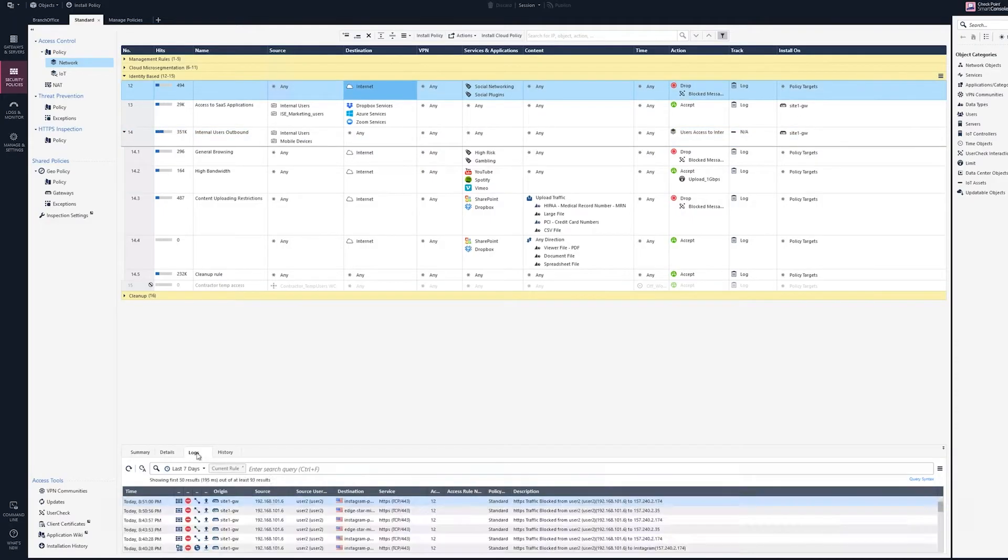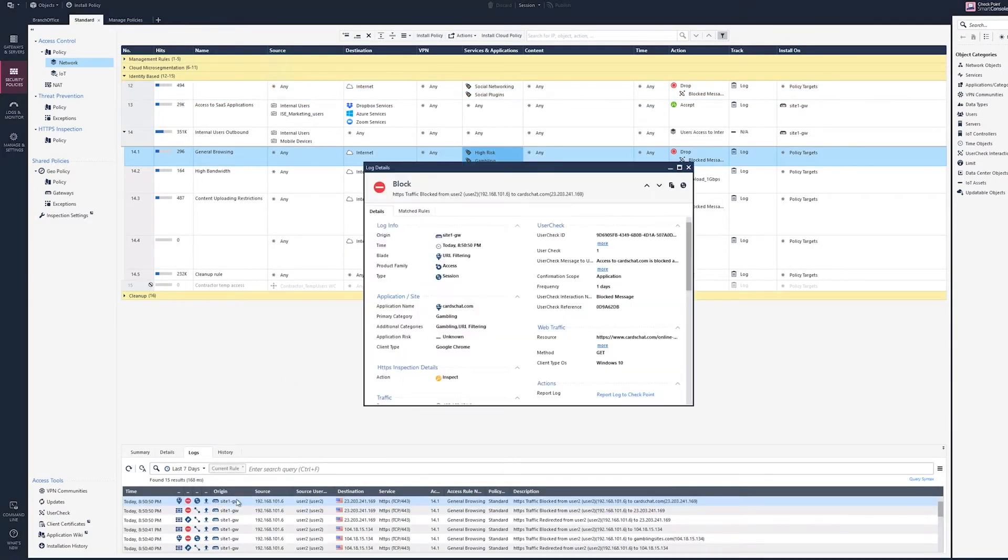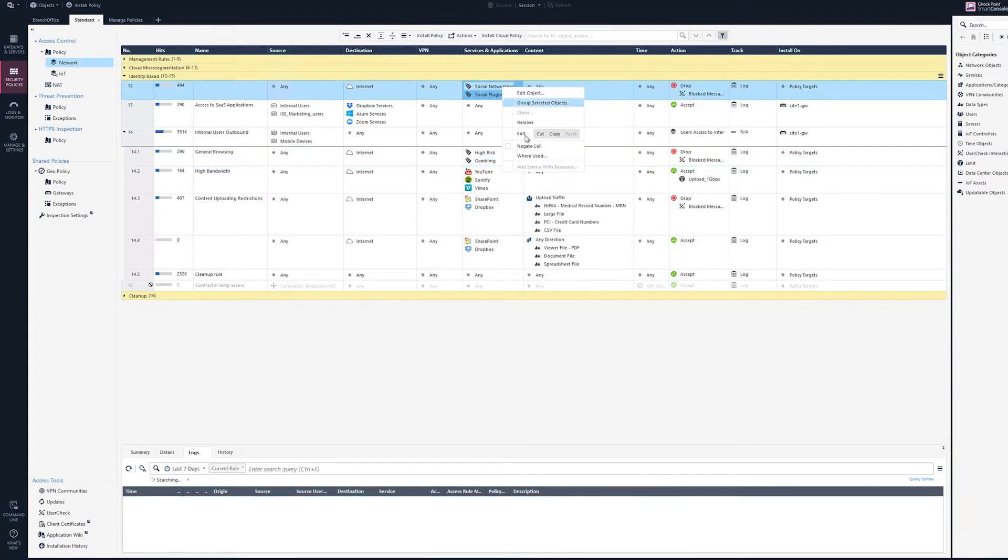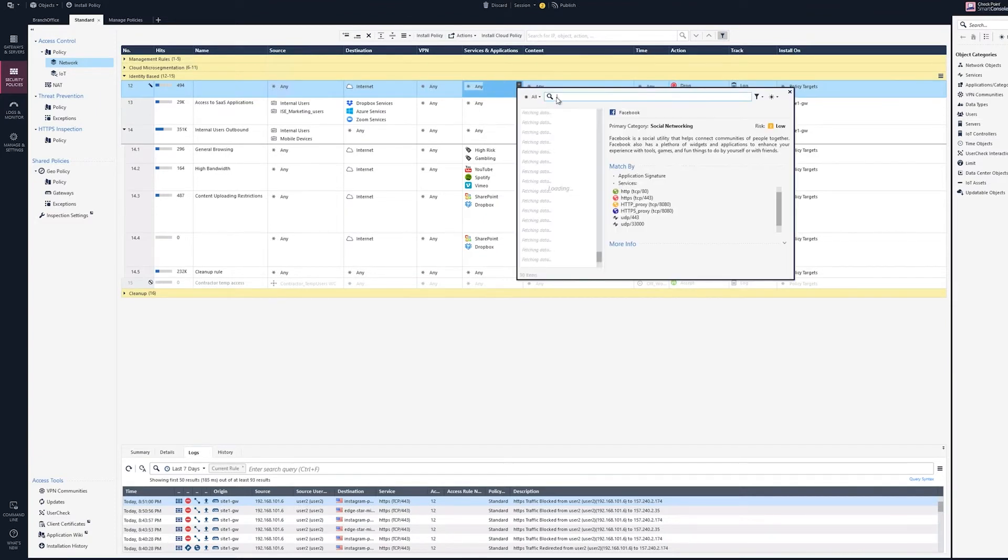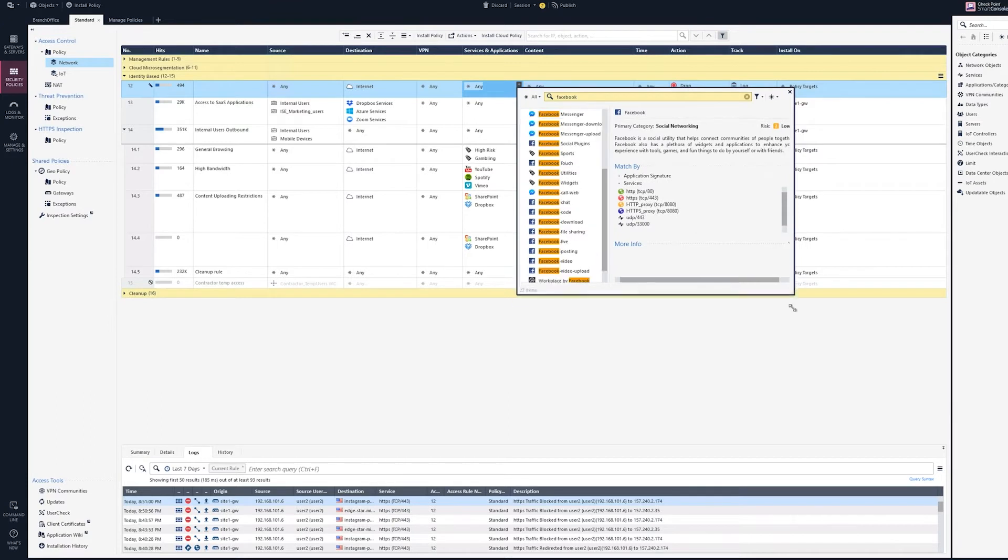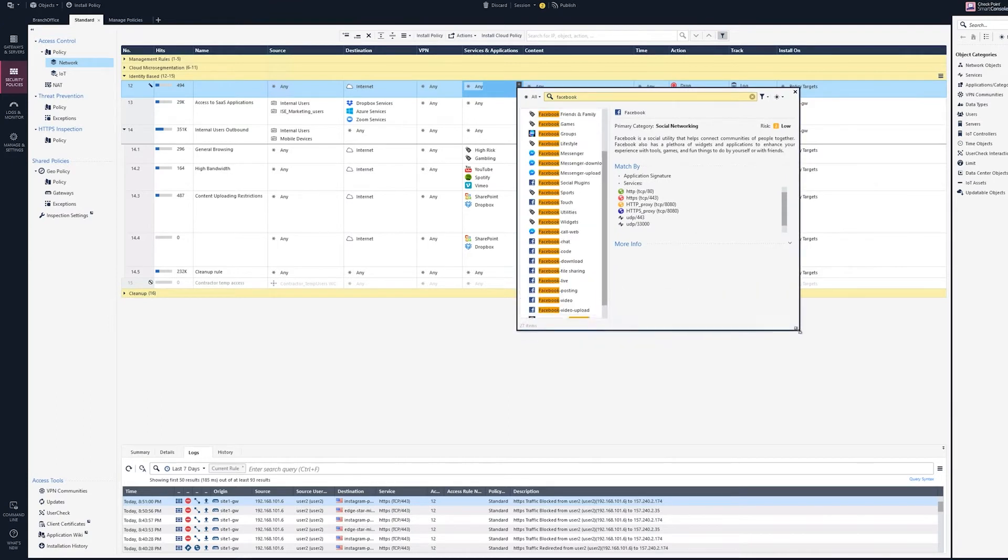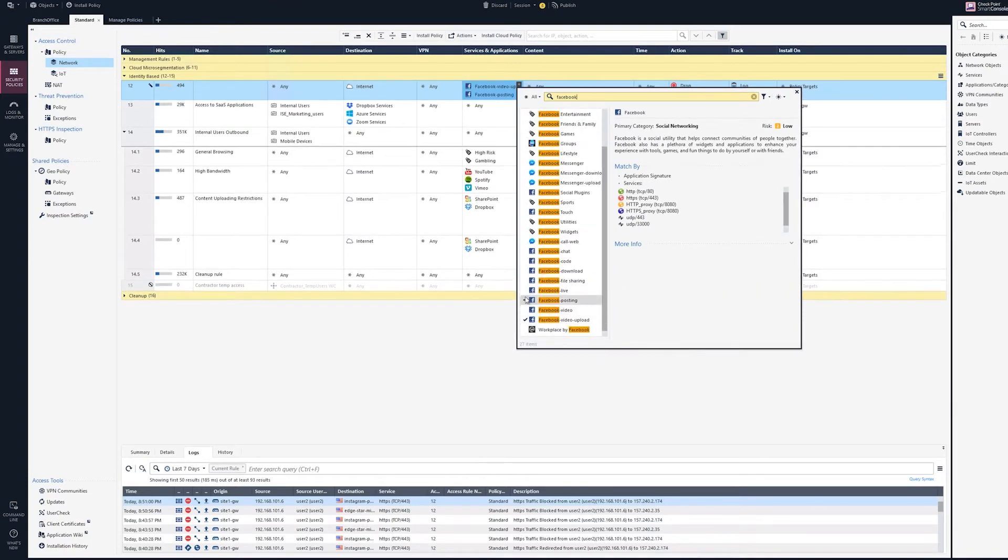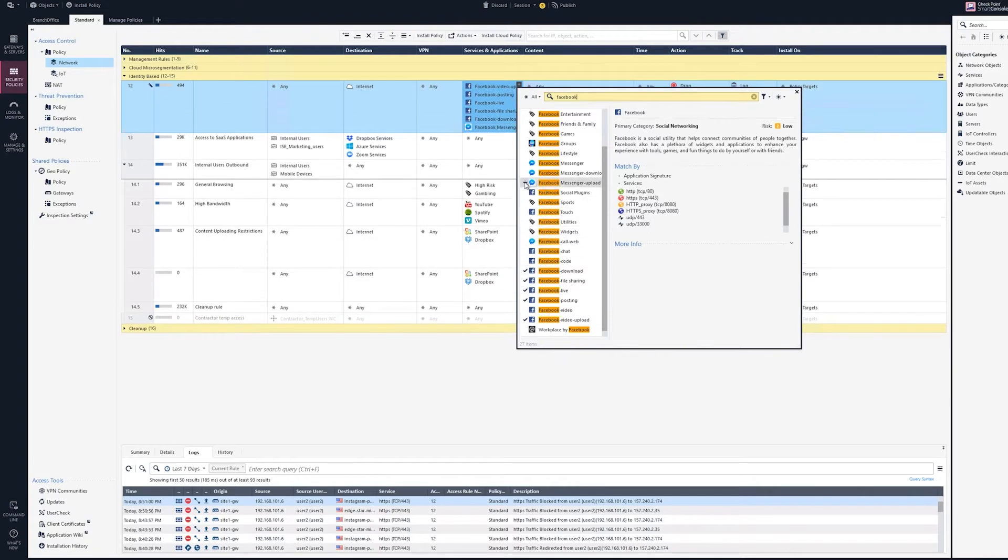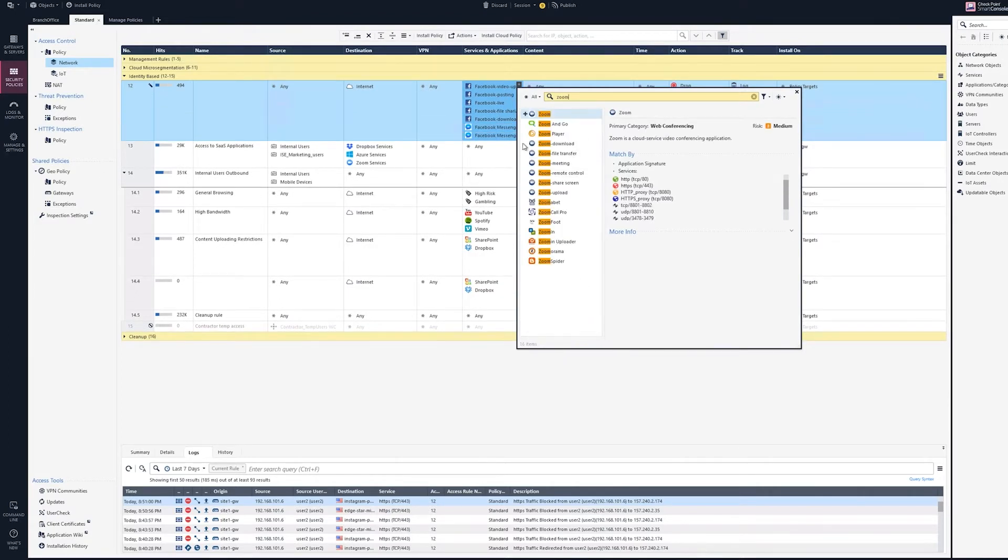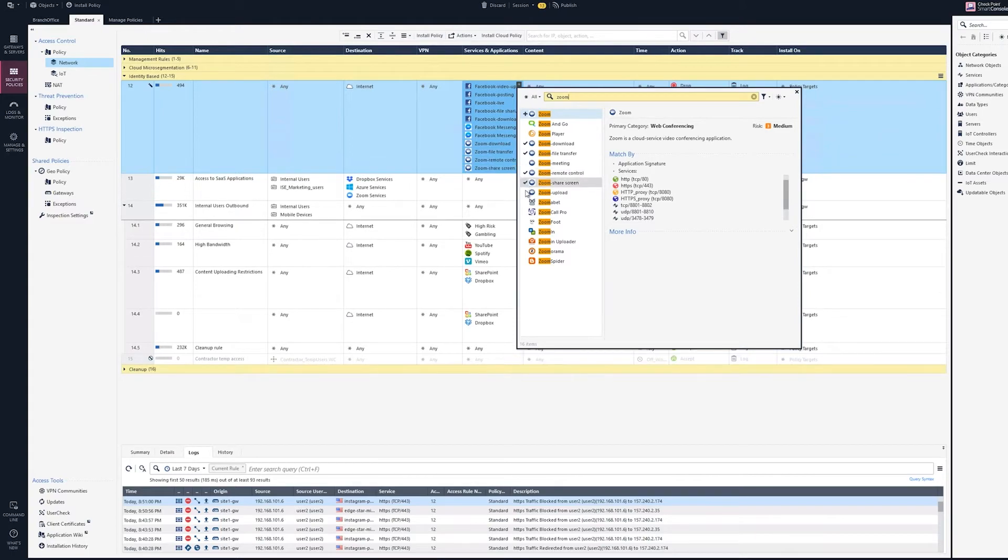Now let's make it interesting and change the policy to allow limited access to Facebook and only block certain operations such as file upload. We will remove the category from the rule and switch to application control widget. In this case, we'll select specific operations such as downloading, file sharing, posting, etc. We also add specific Zoom actions, restricting upload or sharing through this application.